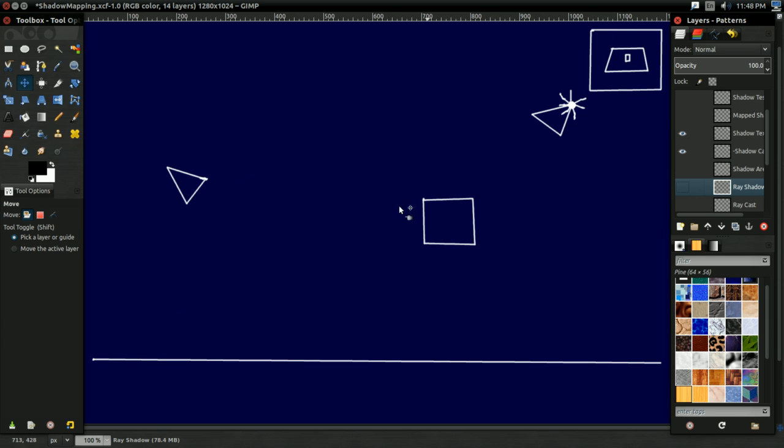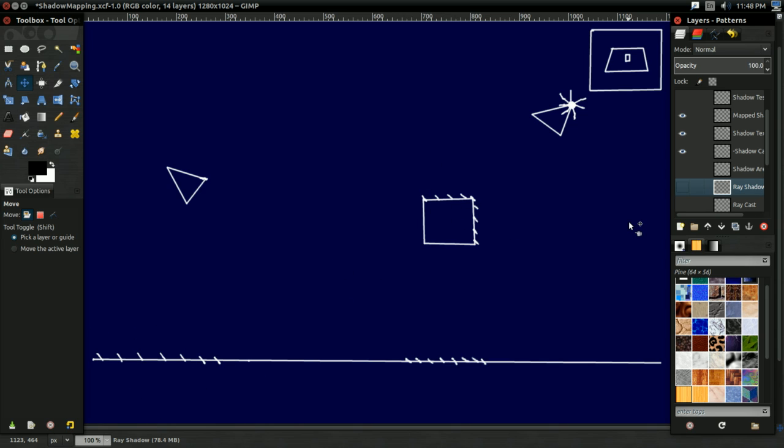And you might get a texture that looks something like this. And in our sort of 2D illustration, that means light seeing basically all these points. So, those are all the points the light's seeing. So, now we've figured out everywhere the light sees.